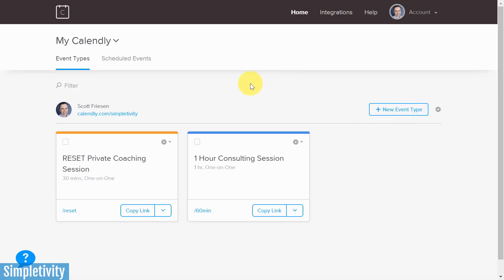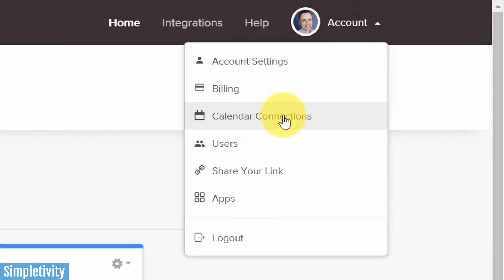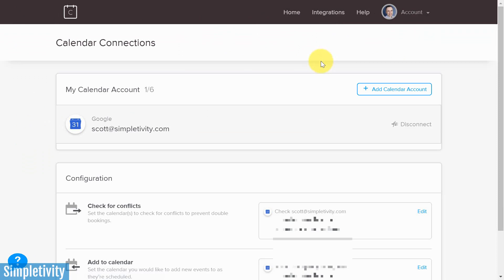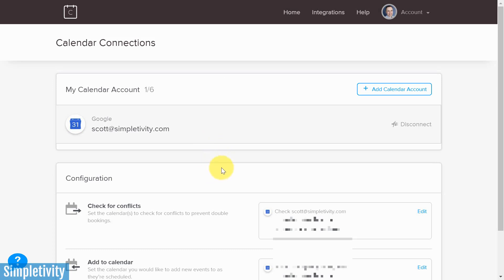Once you've signed up with Calendly, one of the first places you're going to want to go is up to your account, and then to calendar connections, because really everything is based around your relationship with Calendly and your calendar. The first thing you're going to want to do is make sure that you add one or more calendar accounts. This not only allows Calendly to book appointments directly to your calendar, but it also allows Calendly to check other bookings you may have.